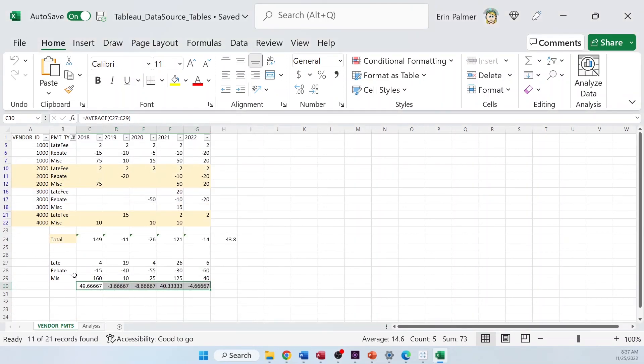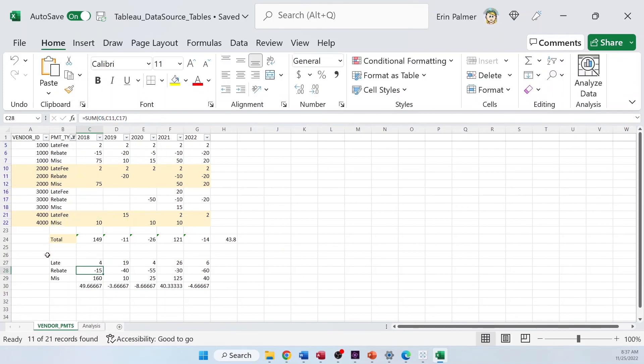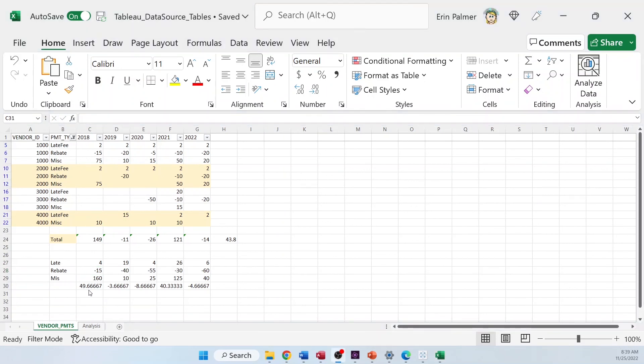And I've gone ahead and added some calculated fields. It's basically adding up all the late fee values, all the rebate values, and all the miscellaneous values. And then taking the average. So, you can see that this is the 49. That's an average.